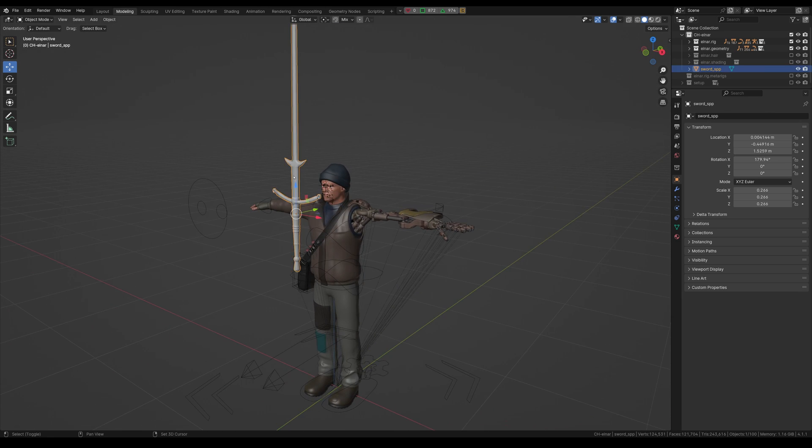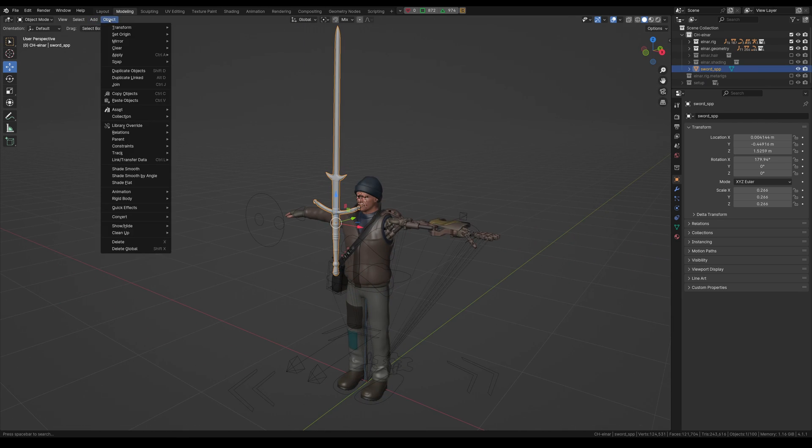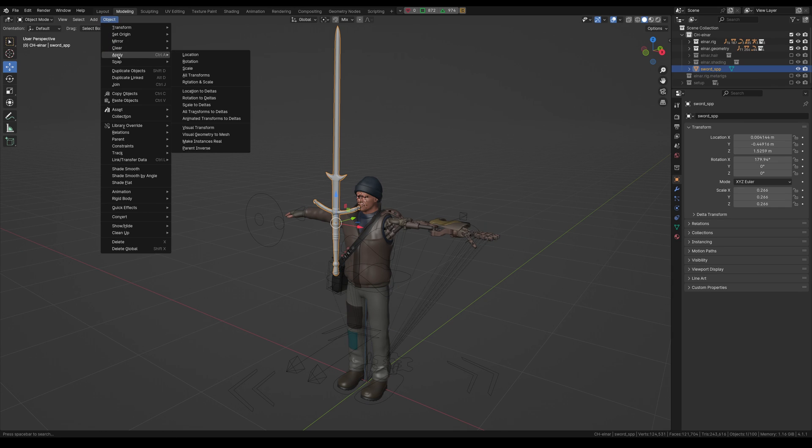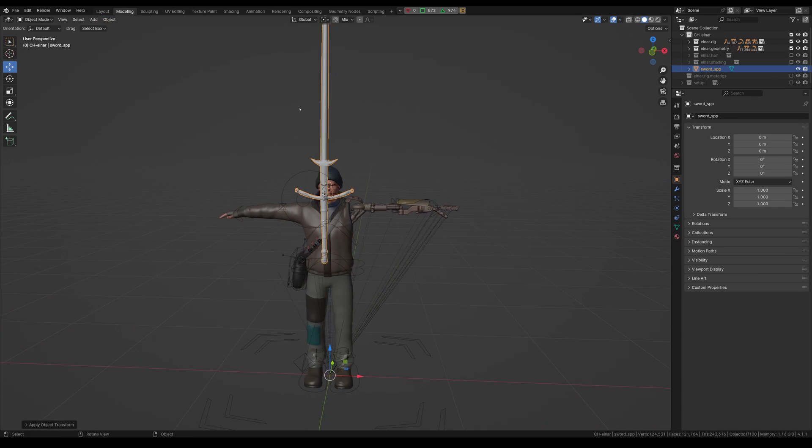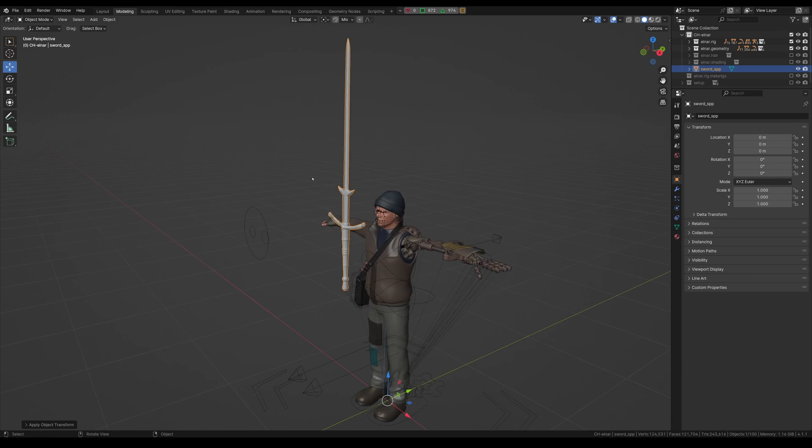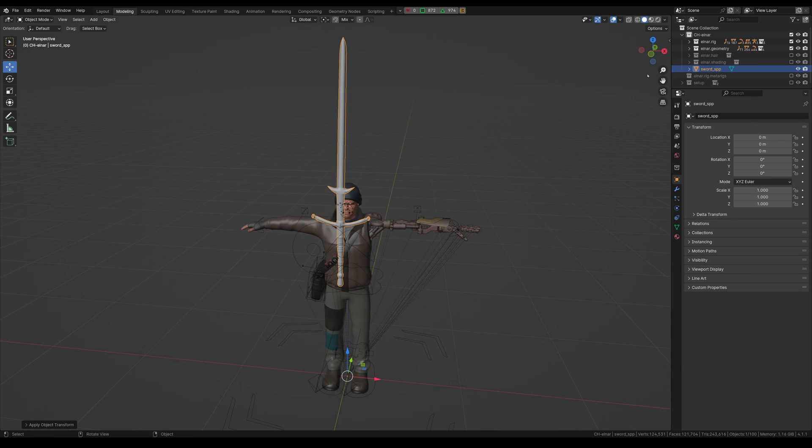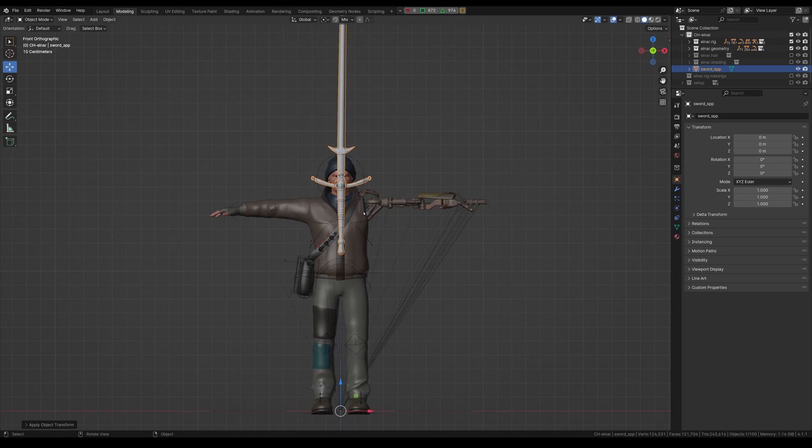So first up, I just grabbed this model from CGTrader, and I'm going to apply the transforms object, go to apply all transforms, and for the purposes of this tutorial, make sure the item is one object. And okay, so that's all good to go.